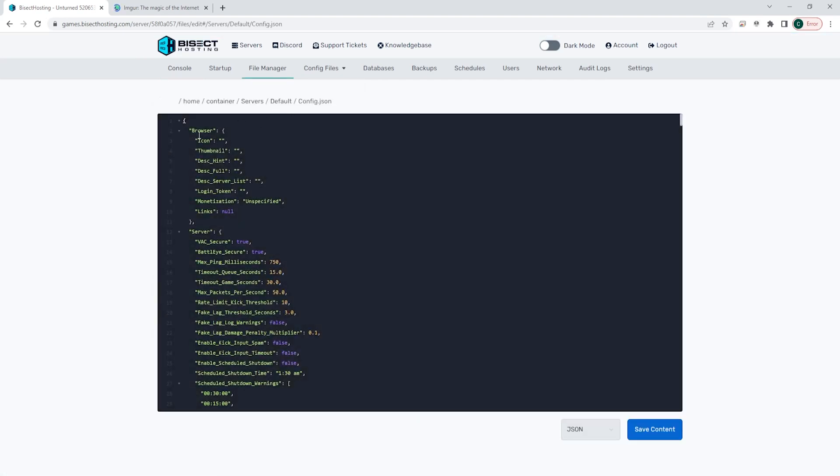On the icon and thumbnail lines, we are going to paste the image URL from earlier into the quotation marks here. Make sure you paste the image address in both lines, the icon and thumbnail.